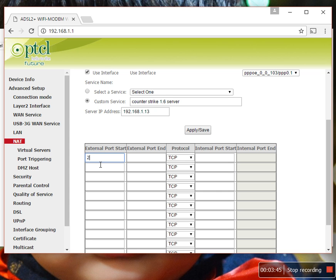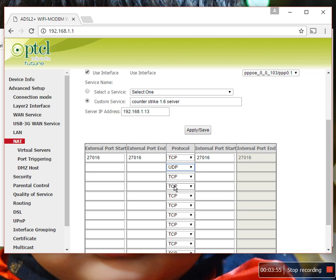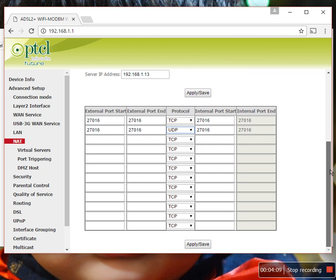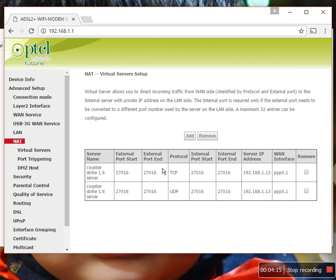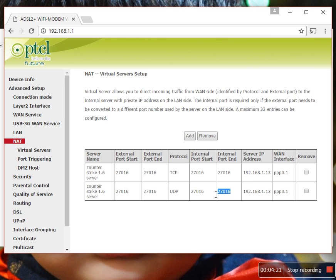You can select 27016 for one, and you can also select UDP. Remember that your port digits should all be the same. After that, click here, apply and save. Yes, this is my internal IP, this is my UDP port, and this is my TCP port.